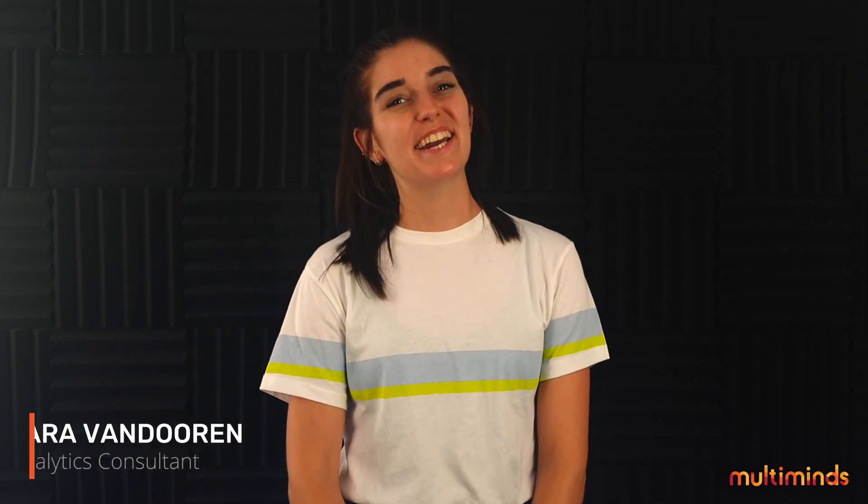Hi, my name is Lara and I am a digital analyst here at Multiminds. Data analysis is a big part of my job and for that I often use tools such as Google Analytics or Adobe Analytics.